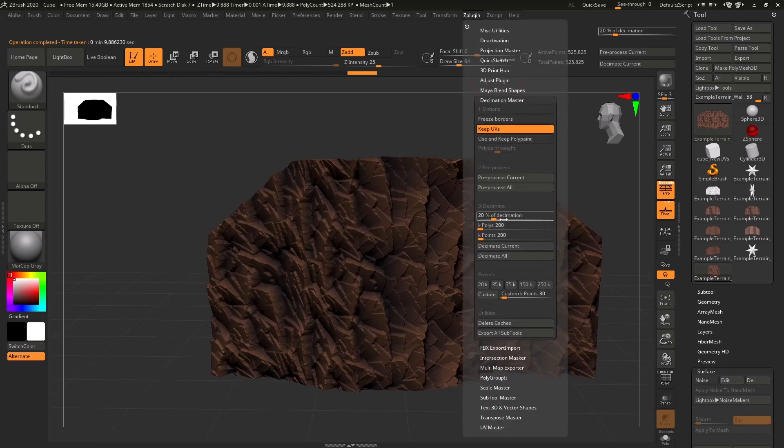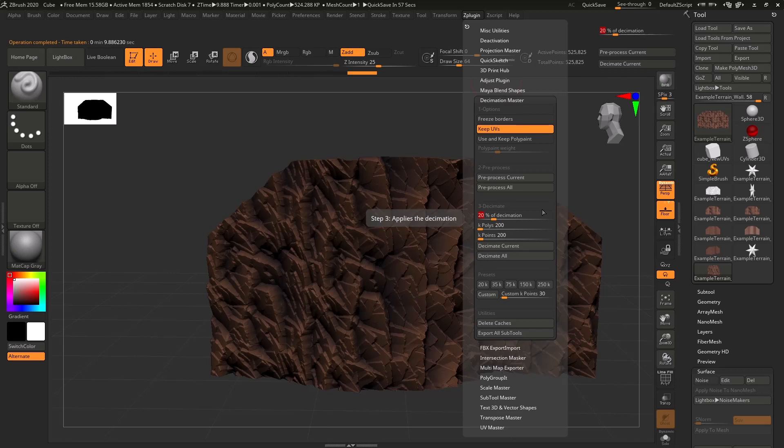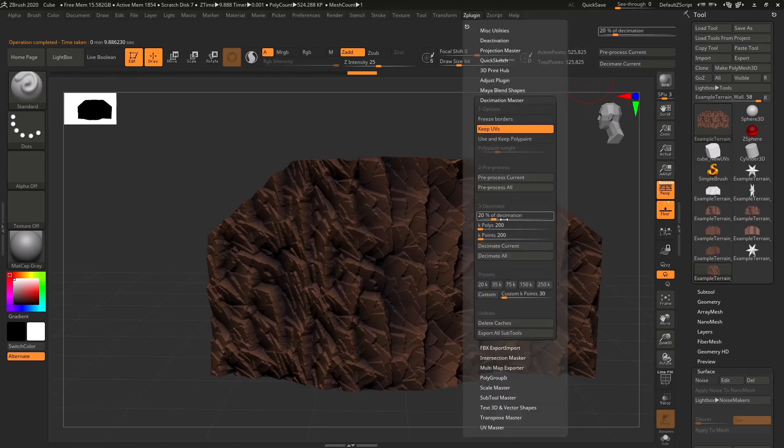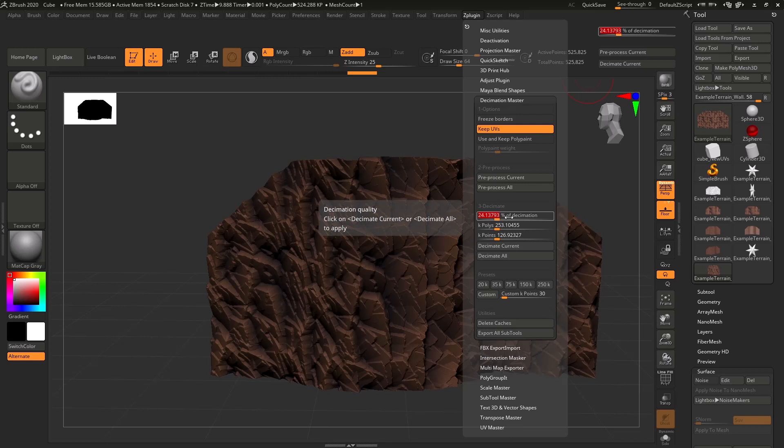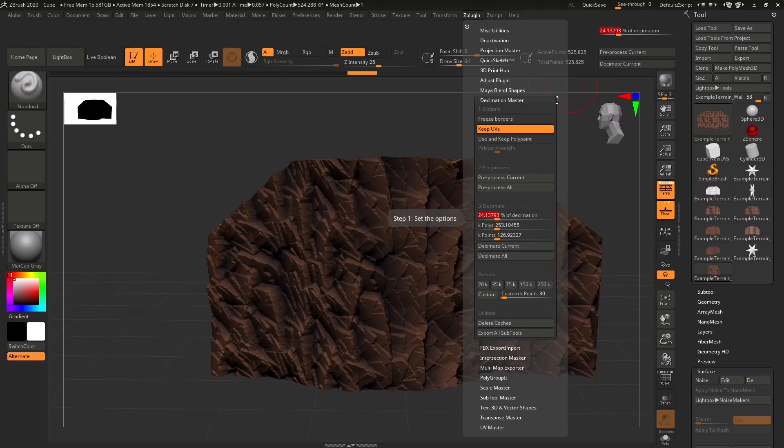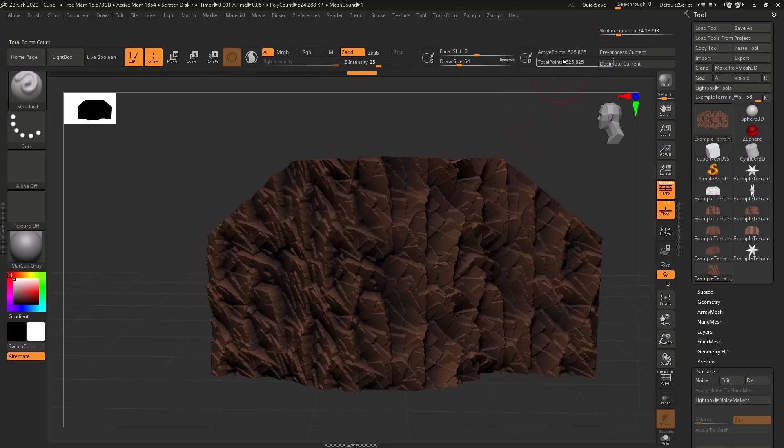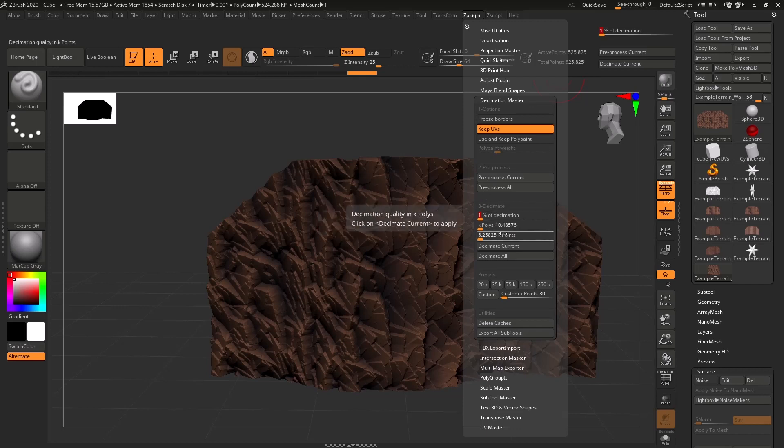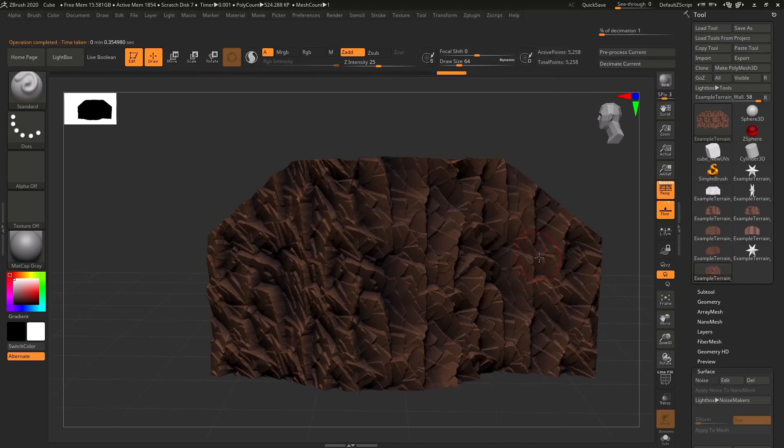Cool. And now we're going to set the percent of the geometry that we want our result to have. So this, for example, if it were at 100%, it would stay at this current poly count. If it's at 20%, you know, a lot less. This isn't triangle count. I think this is vertex count. So this isn't exactly the number that you'd see in Maya or Max. I'm going to go with 1%. Let's try to make it pretty low. We'll hit Decimate Current.